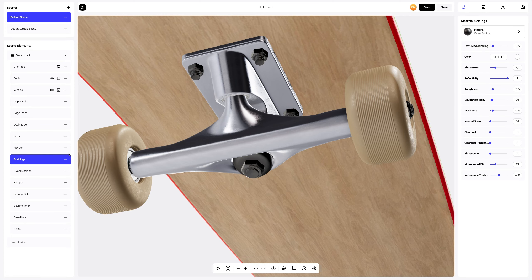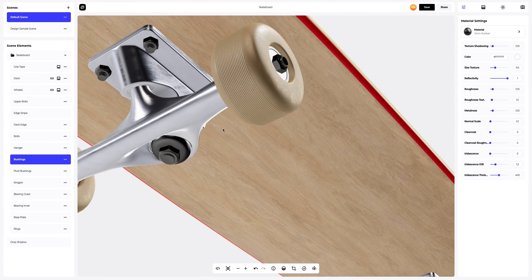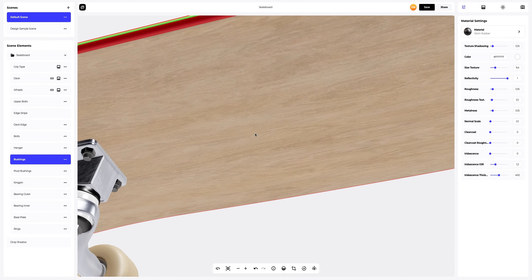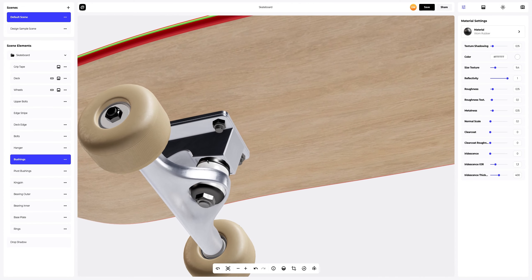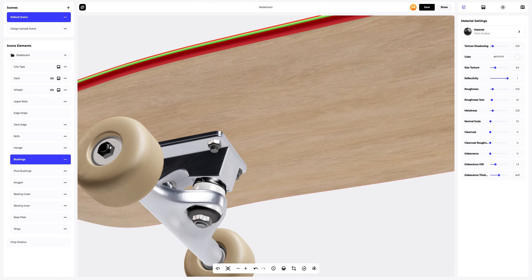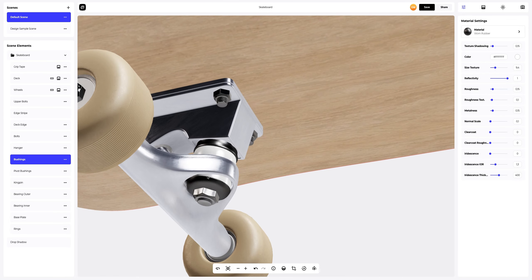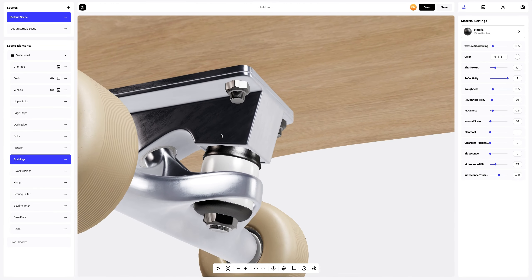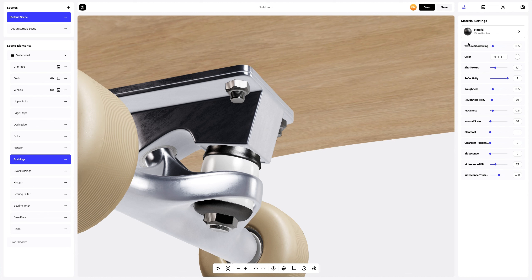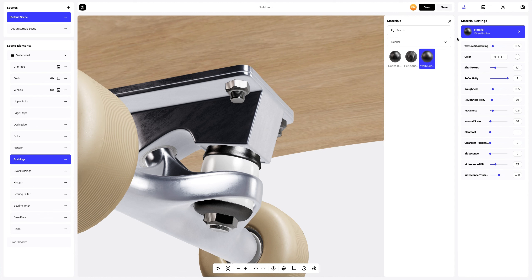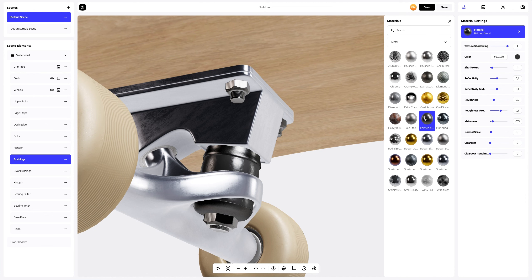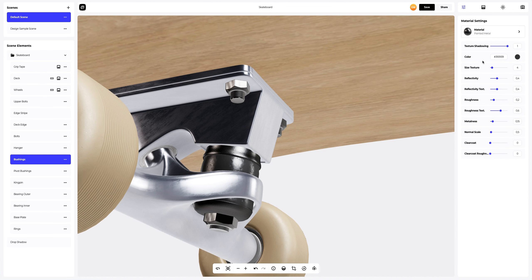The next step is to configure the bushings. Let's turn the 3D model for more convenience. Let's go to the materials gallery and select the best material from the metal tab. This one suits us. In the material settings, we will make it smoother and glossier.